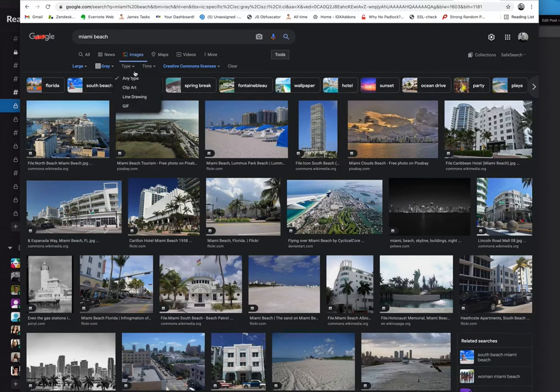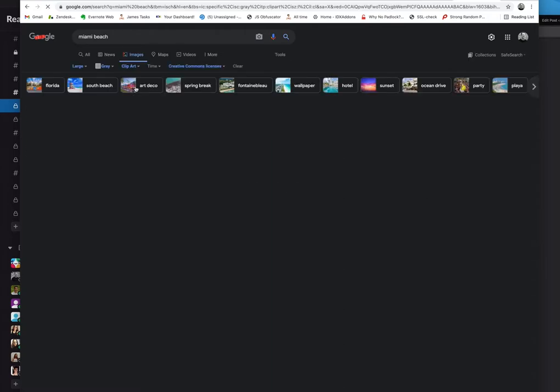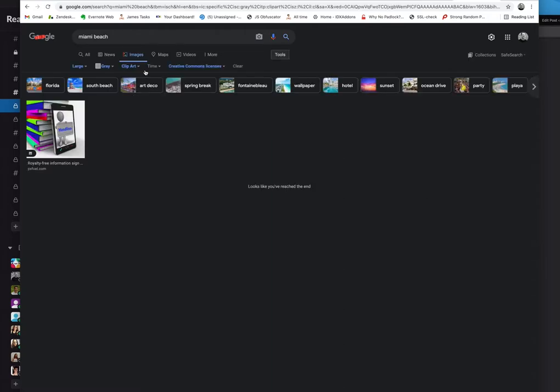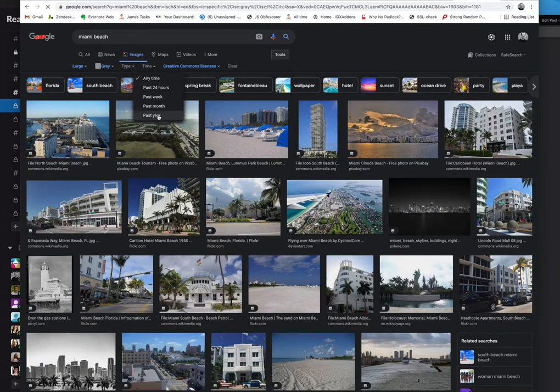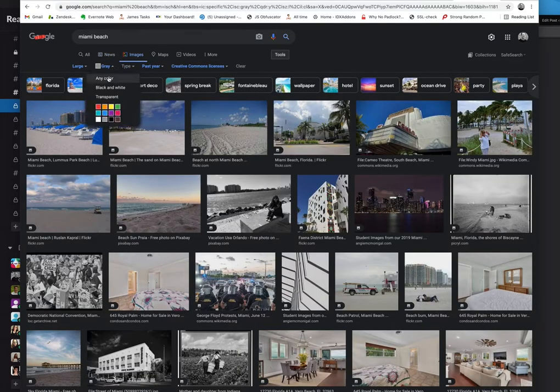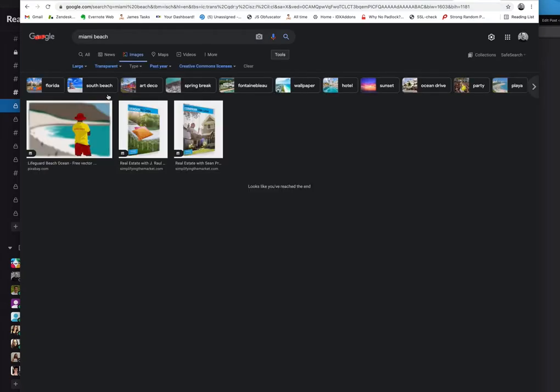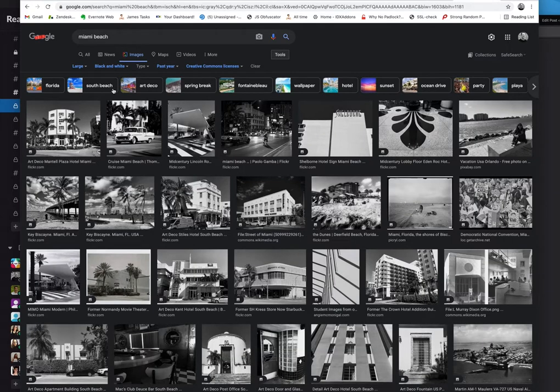You can pick line drawing—well there aren't any of Miami Beach here. Clip art—who knows how that got there. You can also pick something that's been published in the last year, transparent—not a lot of options. Did I say black and white already?